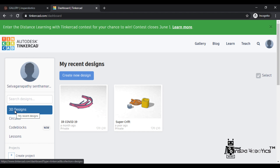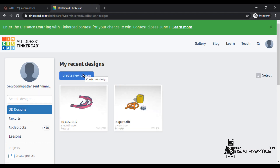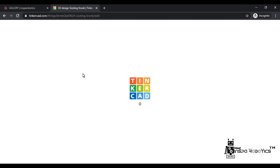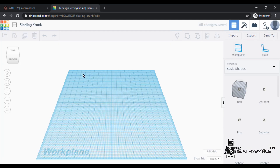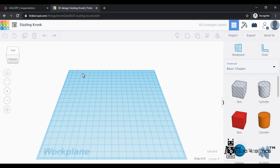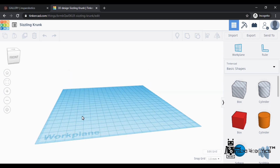Click on the left side on 3D Design. After that, click Create a New Design. Click on the 3D model to open a new platform. This is the platform with a work plane.